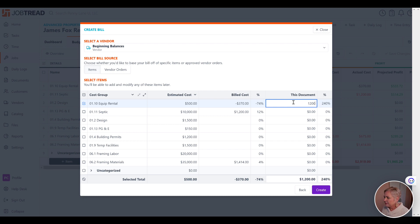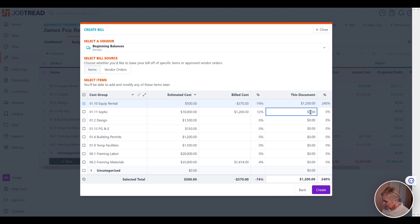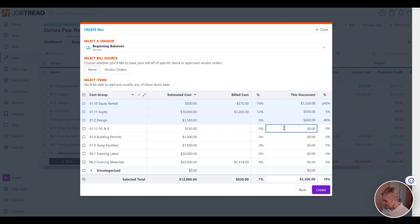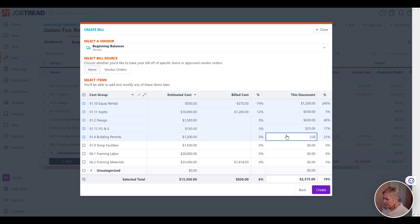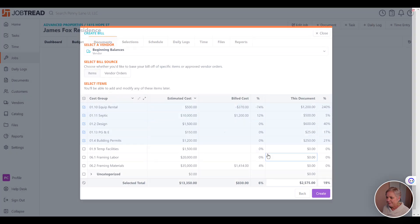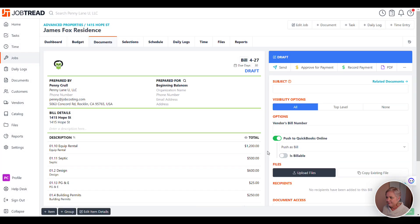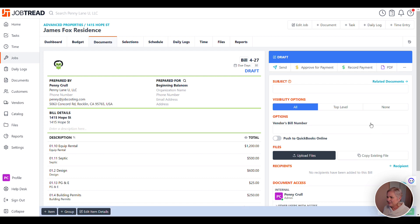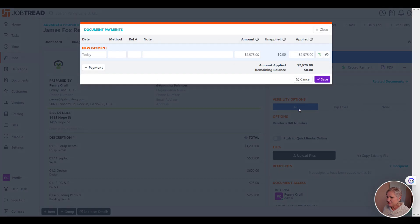Then we'll go to each cost code and enter our existing costs to date. We're just going to enter everything that we've got so far in our old system. When that's done we're going to click Create, and from here we're just going to untoggle this Push to QuickBooks Online, click Save, then click Record Payment.